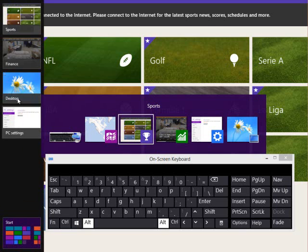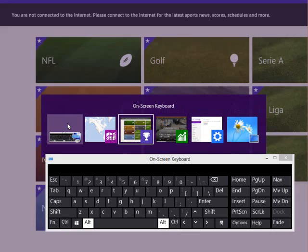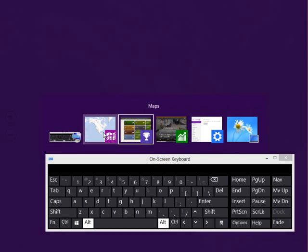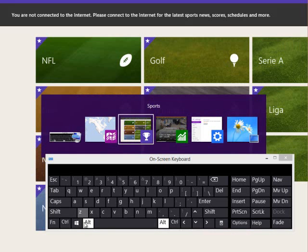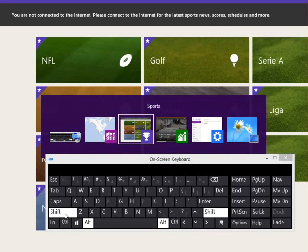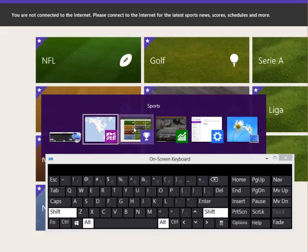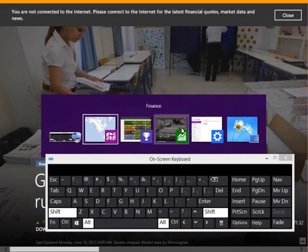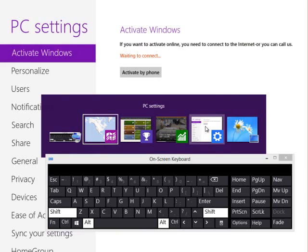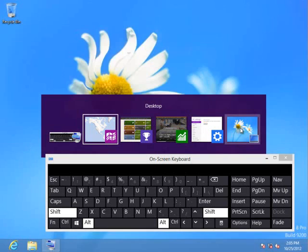We can also go, if you saw me before, going up here. We can see our apps that are running this way, too. So we see Settings, Desktop, Finance, and Sports. We can also do a Shift Tab, and that also does the same thing, shows you what's on the screen there.